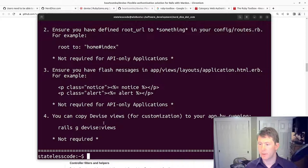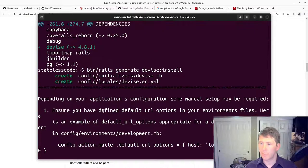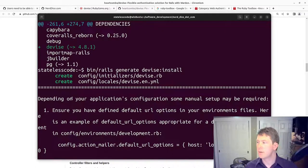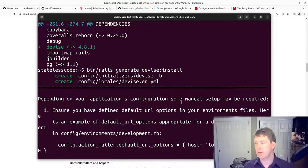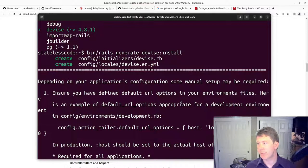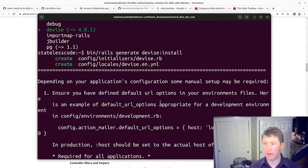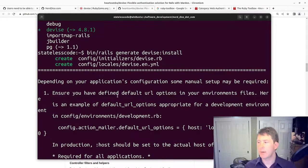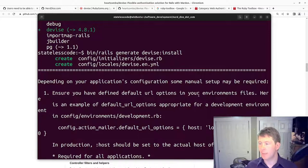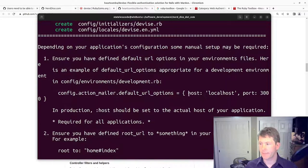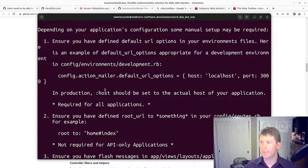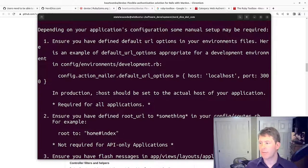We've got our warnings here that come up. So depending on your application's configurations, manual setup may be required. We need default URL options here, an action mailer default URL options.